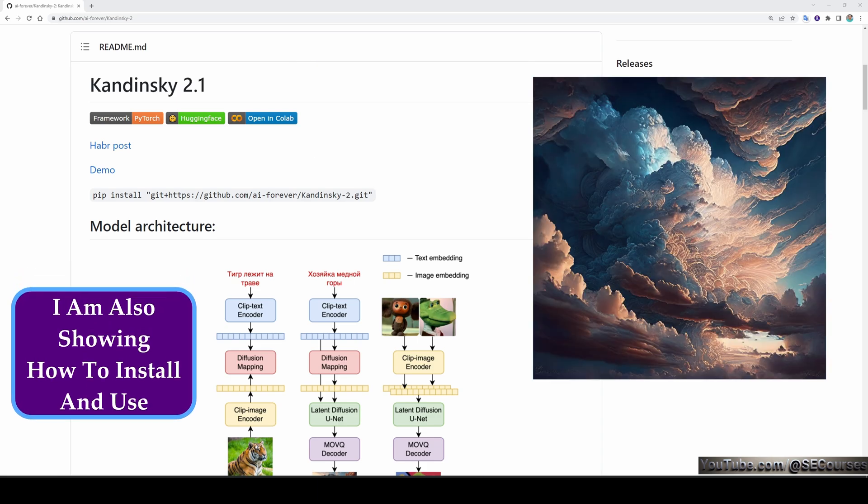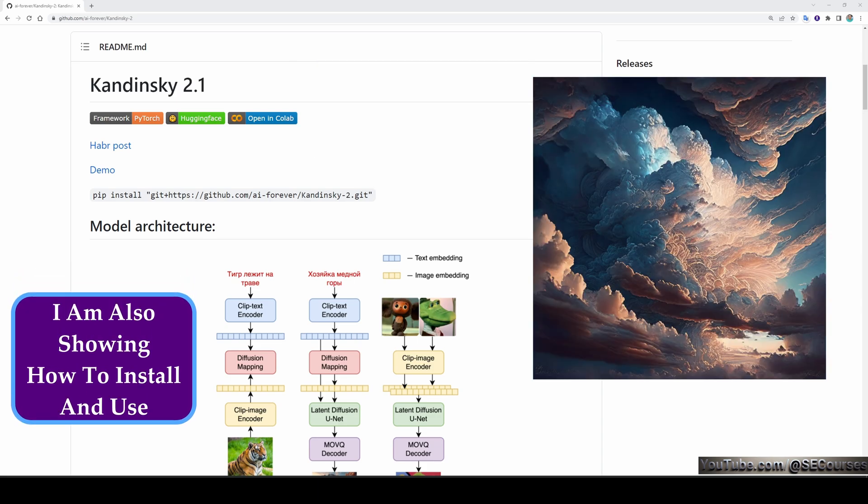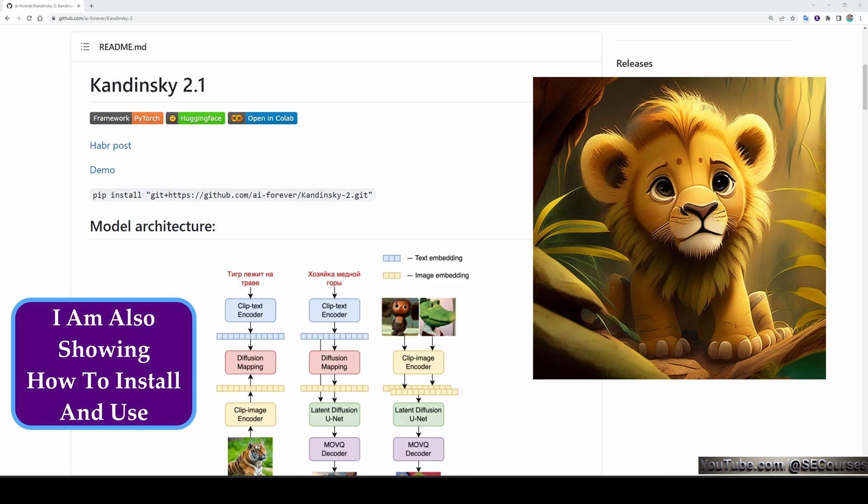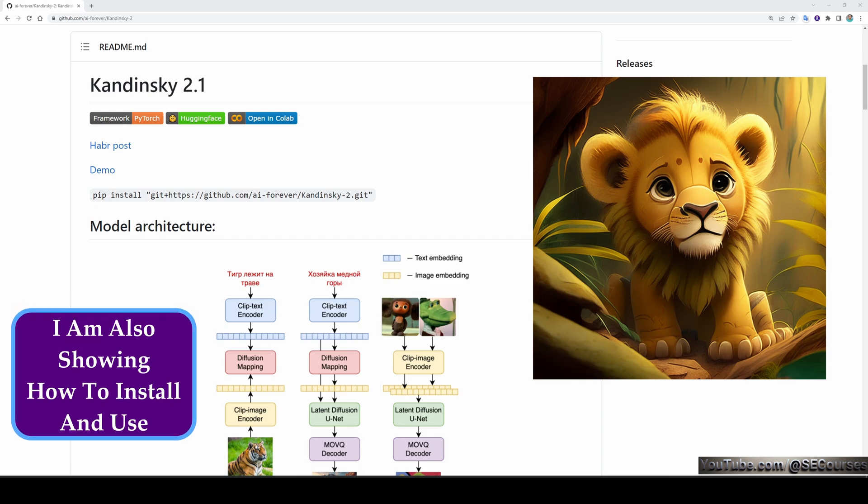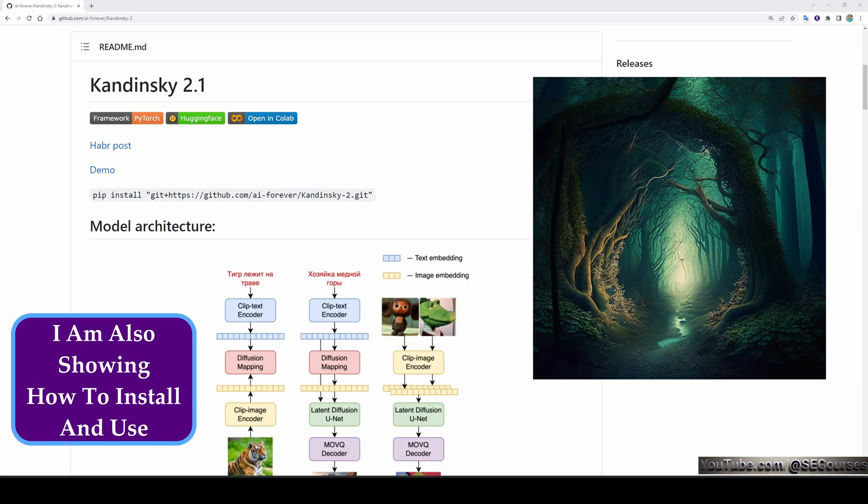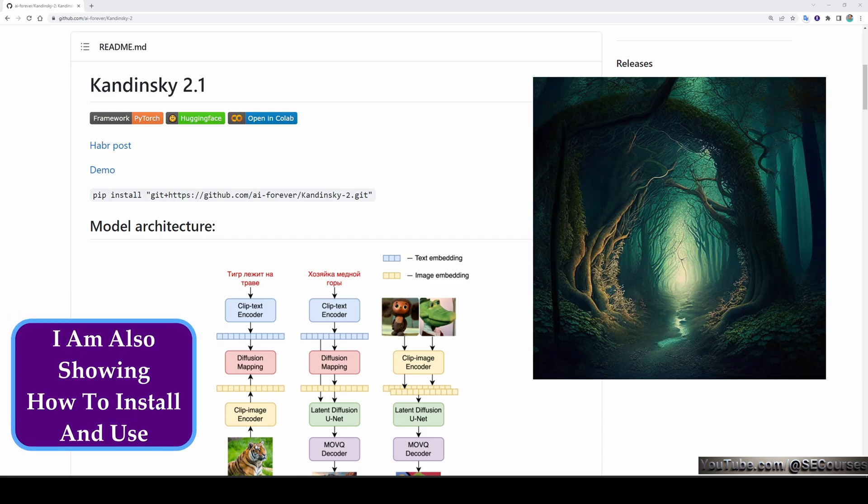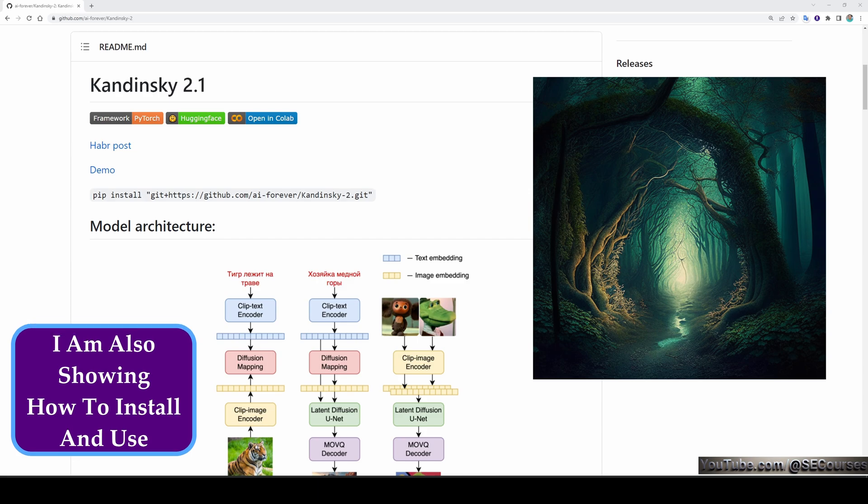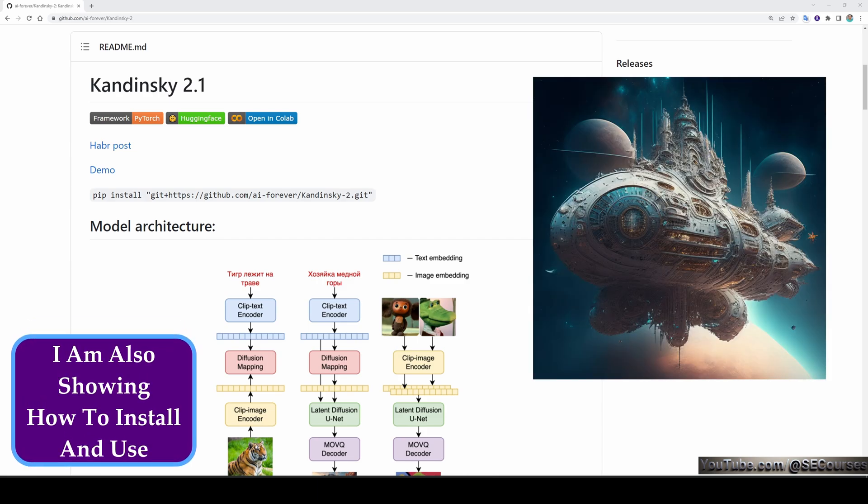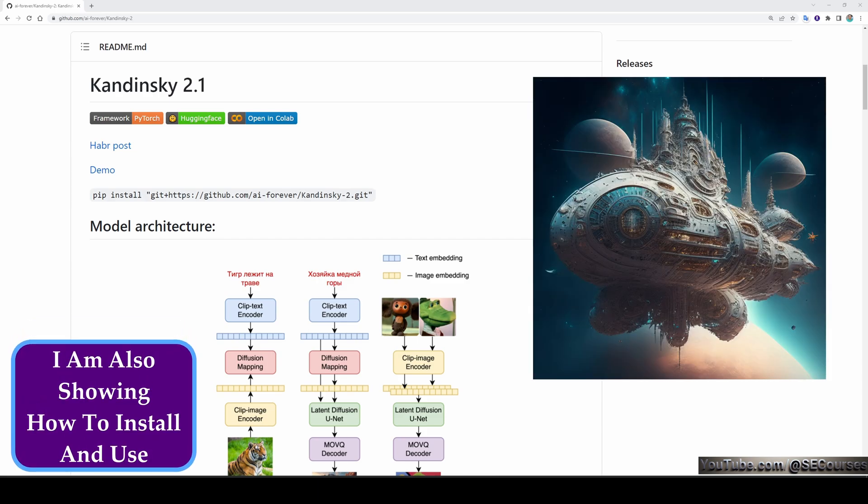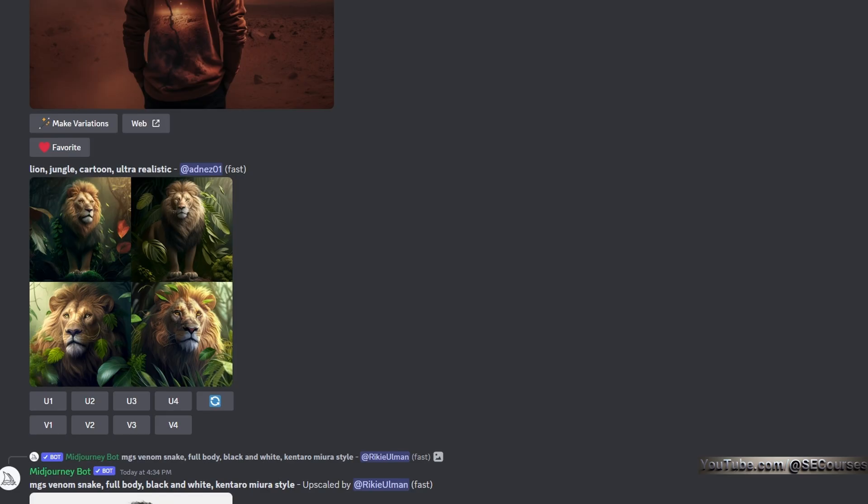While it shares similarities with stable diffusion, Kandinsky 2.1 is significantly better. Its prompting easiness and the quality of the generated images are on par with mid-journey. When I say it is at the mid-journey level, I am not exaggerating.